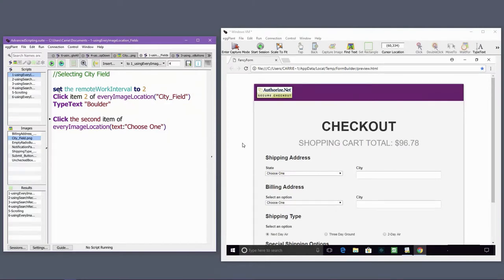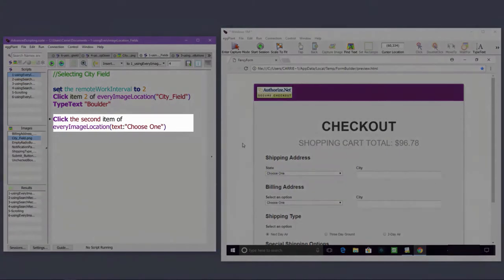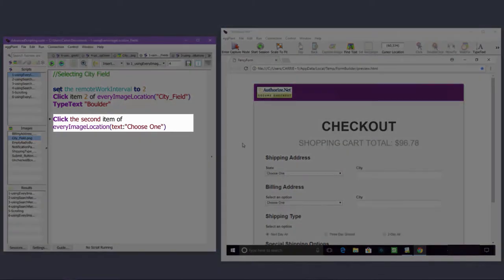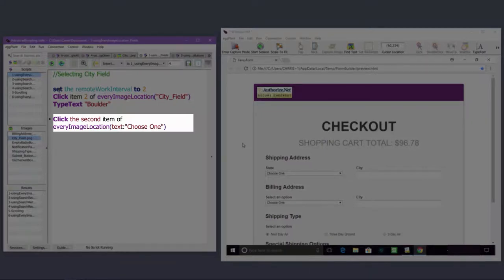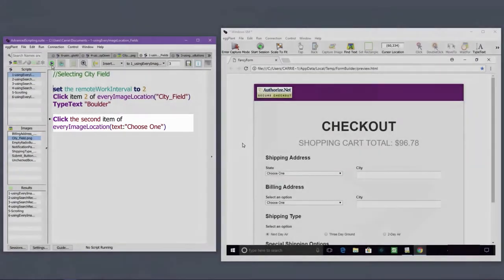Here's a similar example using the ordinal, the second, and leveraging an OCR search. The hotspot location of an OCR search defaults to the center of the text on the screen.